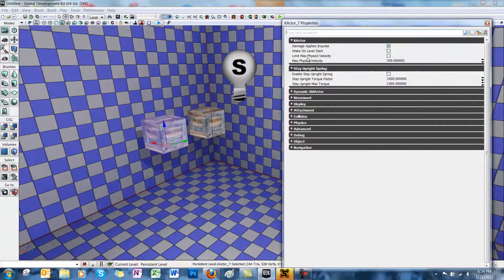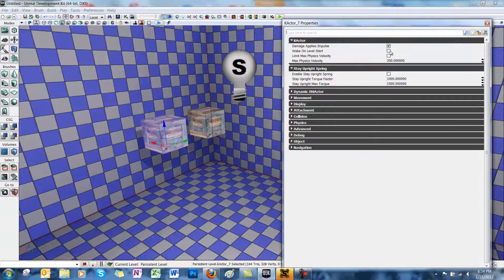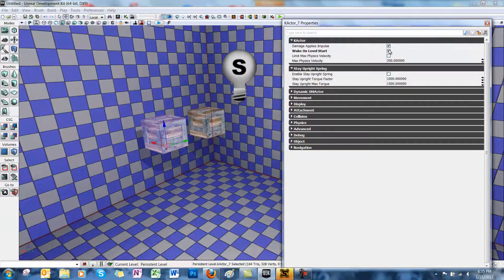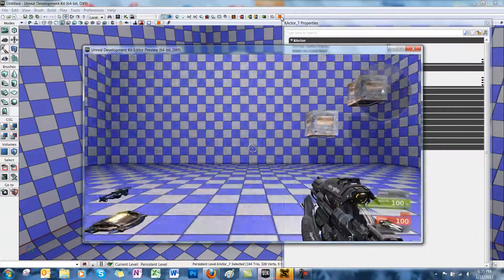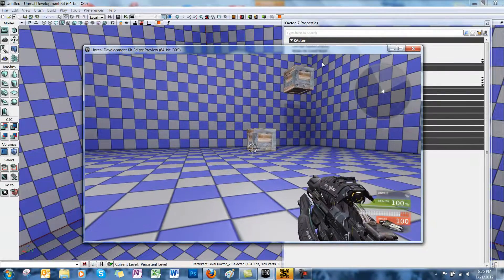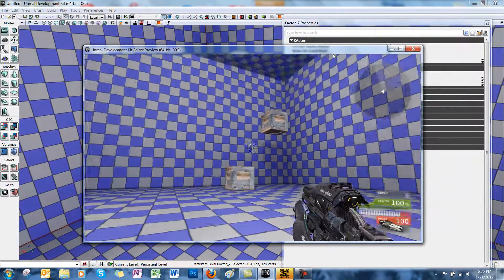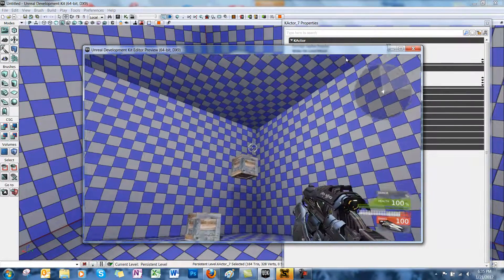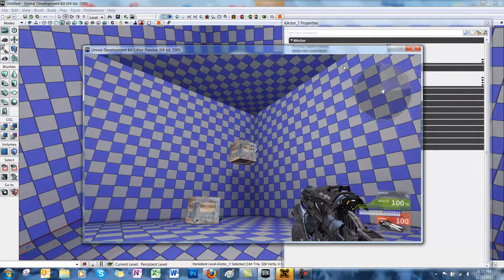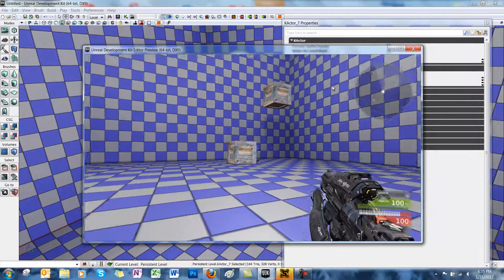First, you'll notice Wake on Level Start. This determines whether or not the K-actor will begin its physics calculations at the beginning of play. So if we check it, and then play our level, physics have already started. The box falls out of the air. The other one remains in the air.